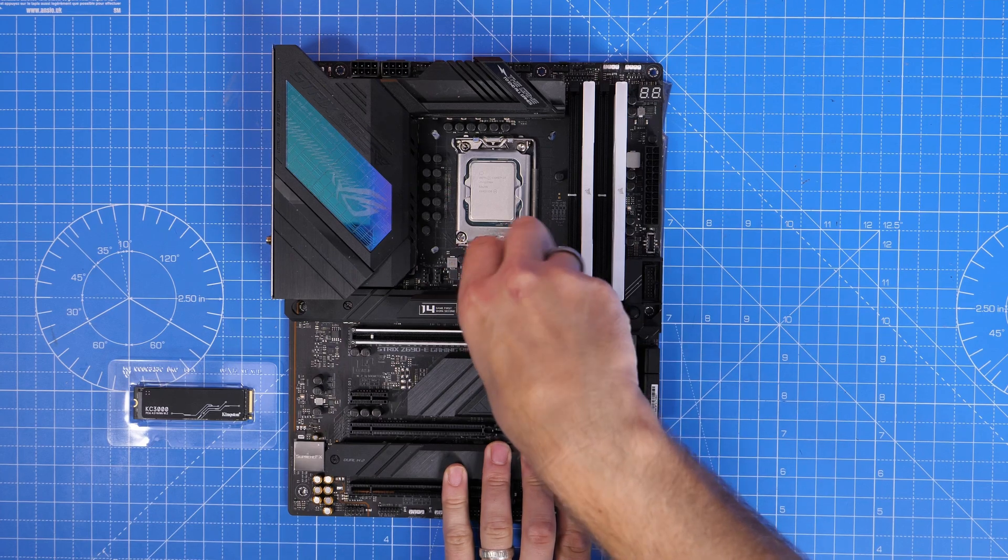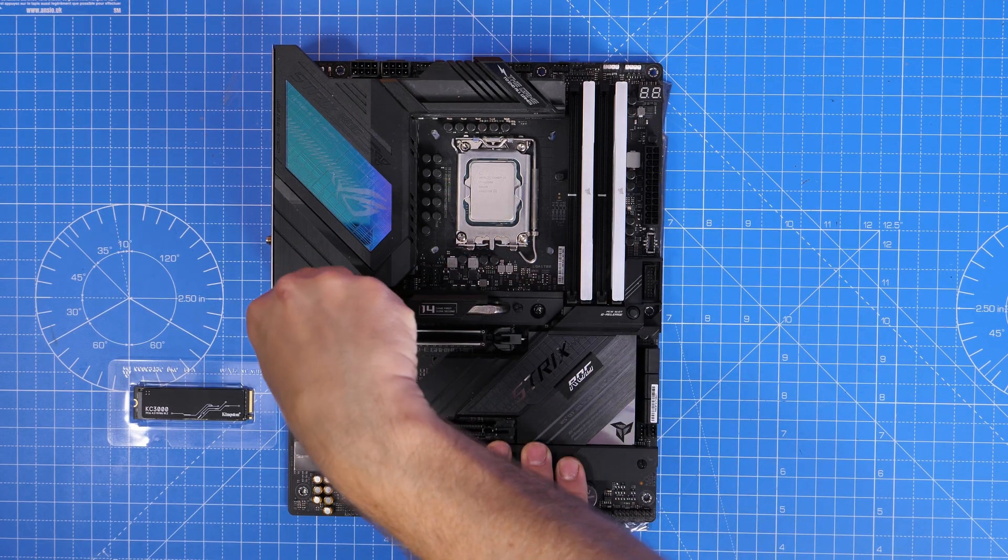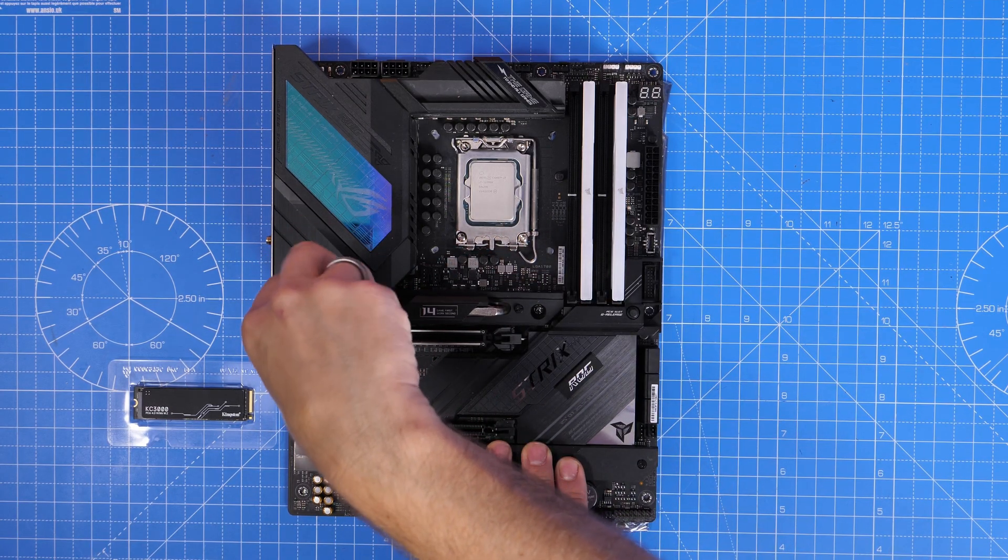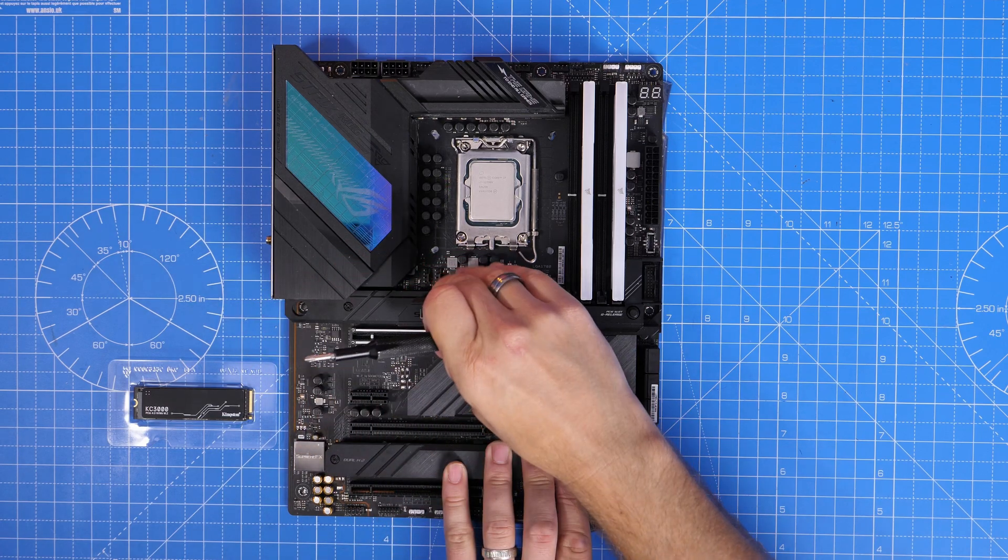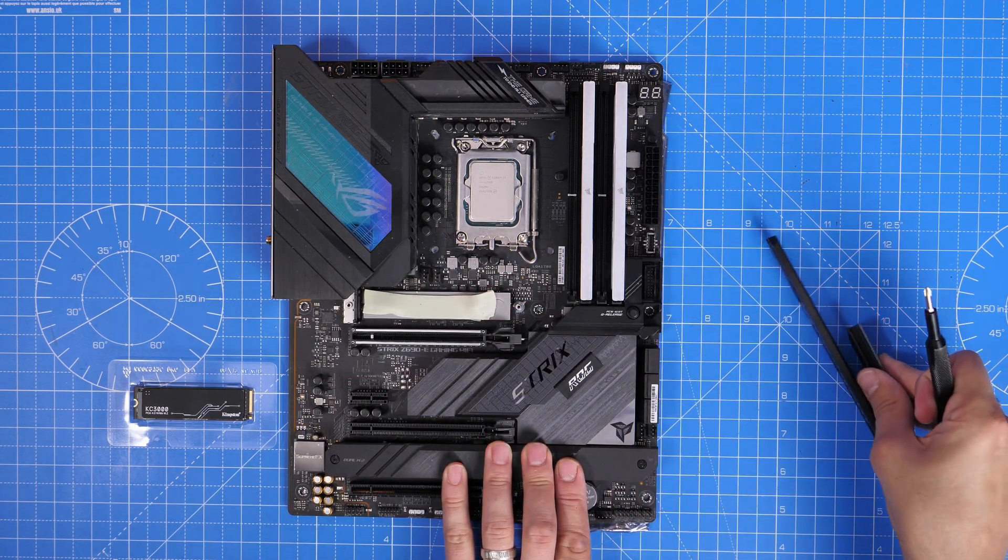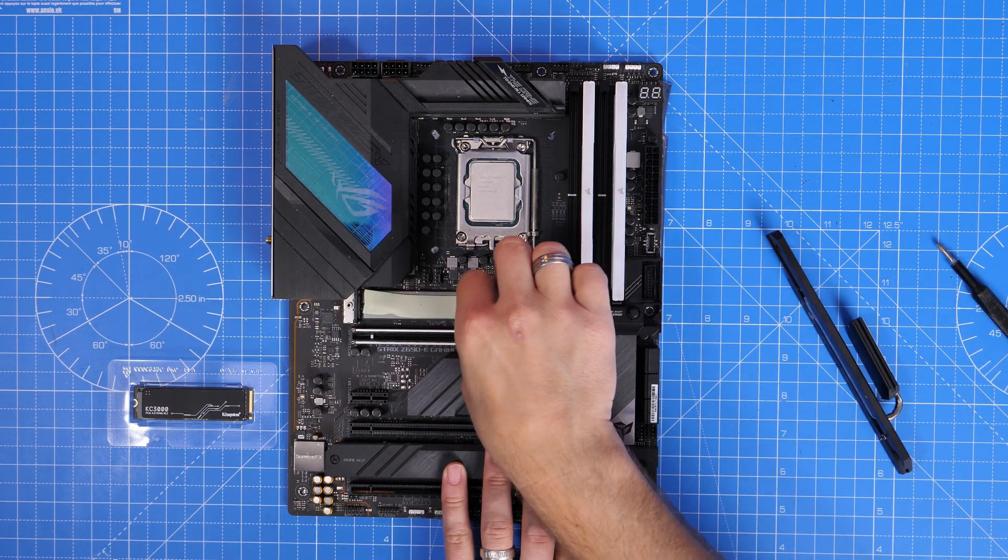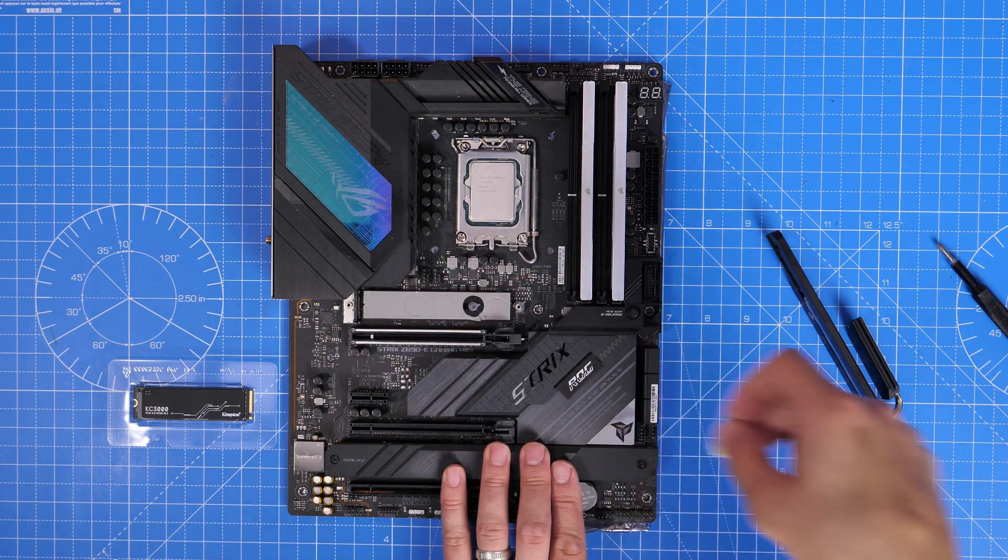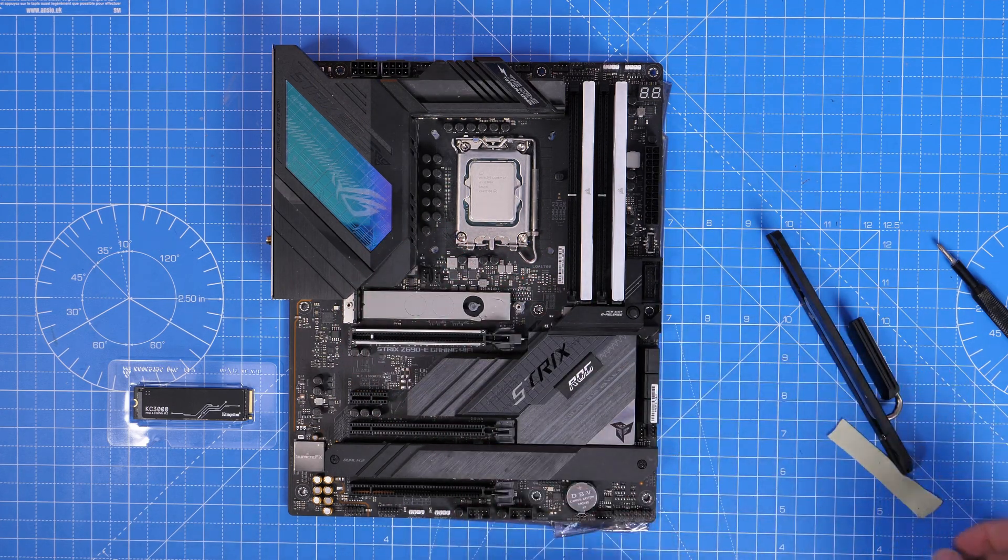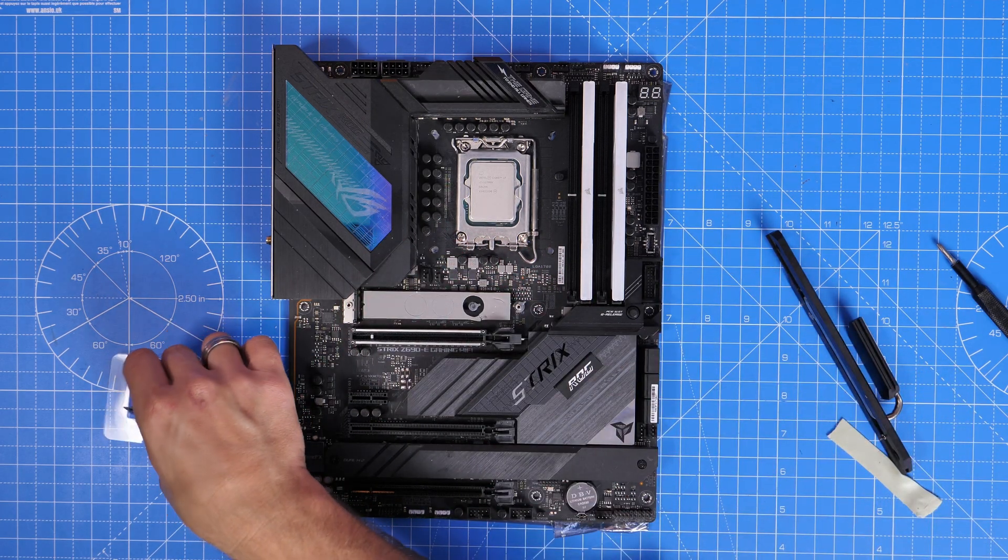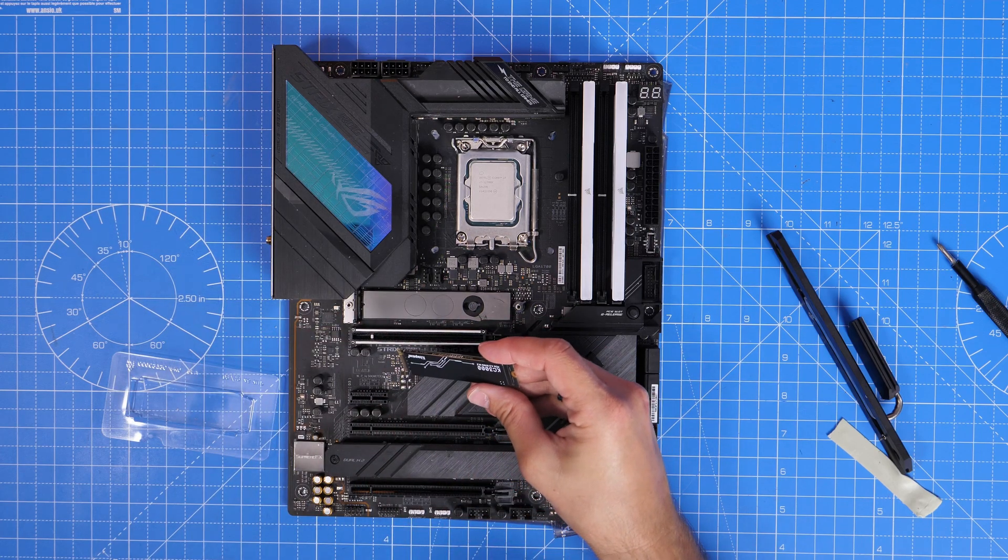I've done a video separately on how you need to think about where you're putting the drive on your motherboard. Most modern motherboards have one, two, three, four slots potentially where you can install, and where you install the drive can affect the speed of it.